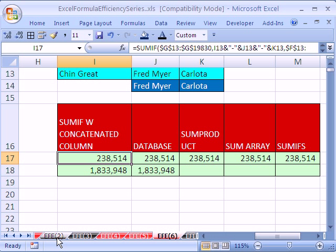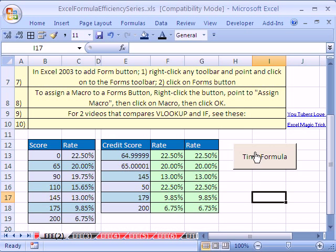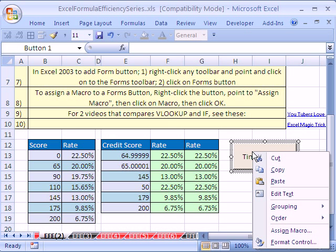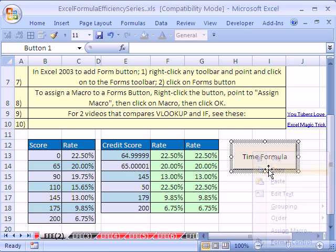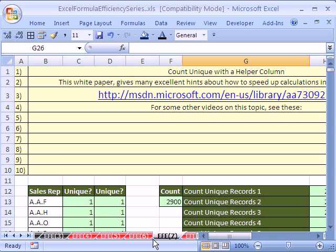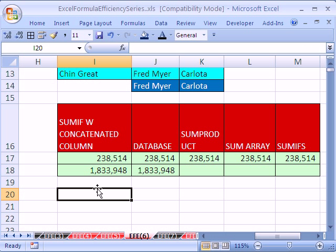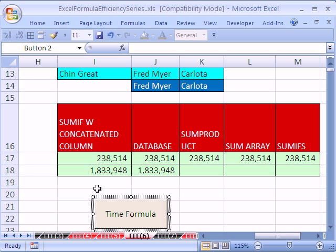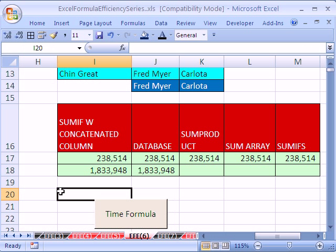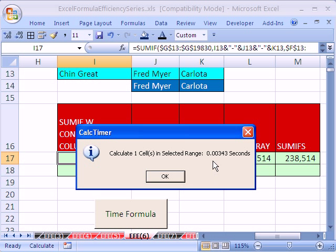back in trick number two in this series, we showed you how to get the code from the white paper and insert this button. But once you create this button, you don't have to keep creating it. You can just come over here and right click it and say copy, and then we'll paste it wherever else we want. We want it in number six, so I'm going to click right there and control V. Now, I'm going to click in this cell right here and click Time Formula.